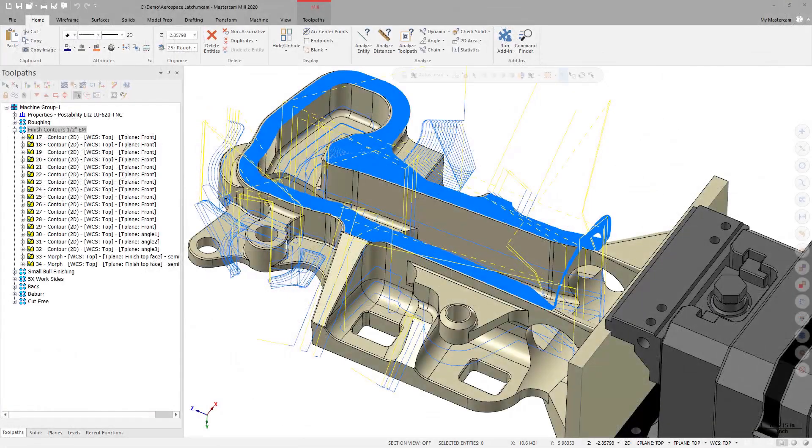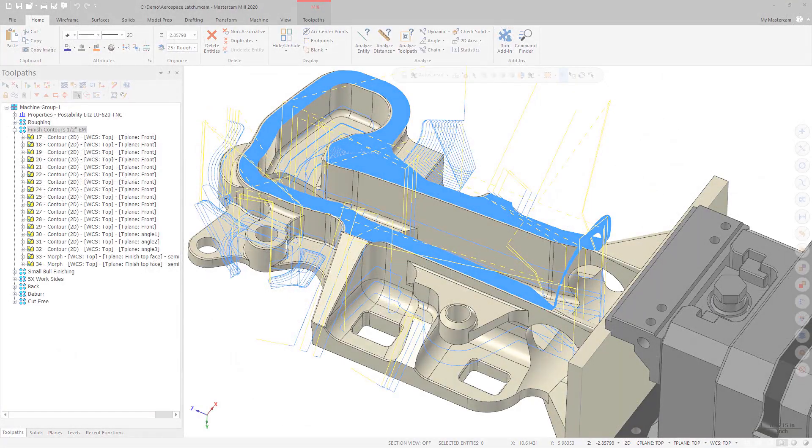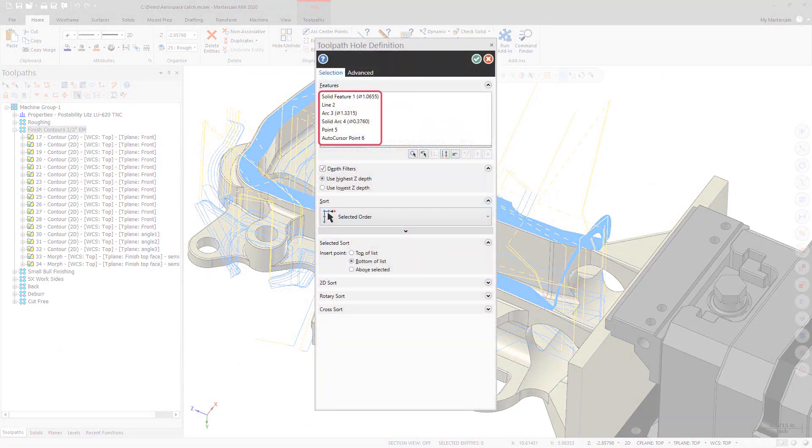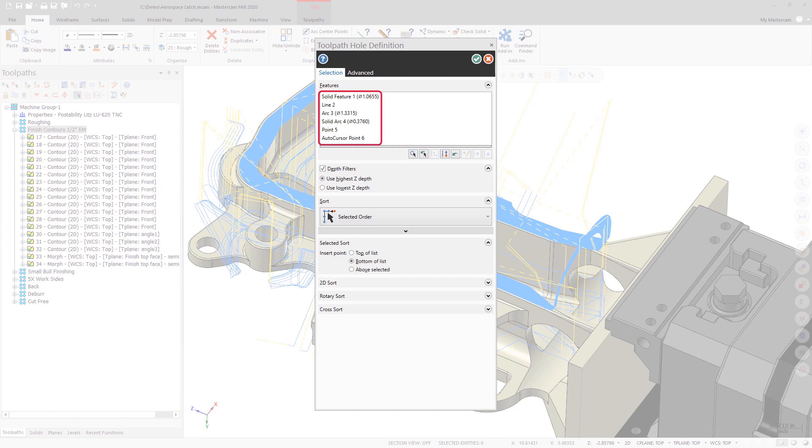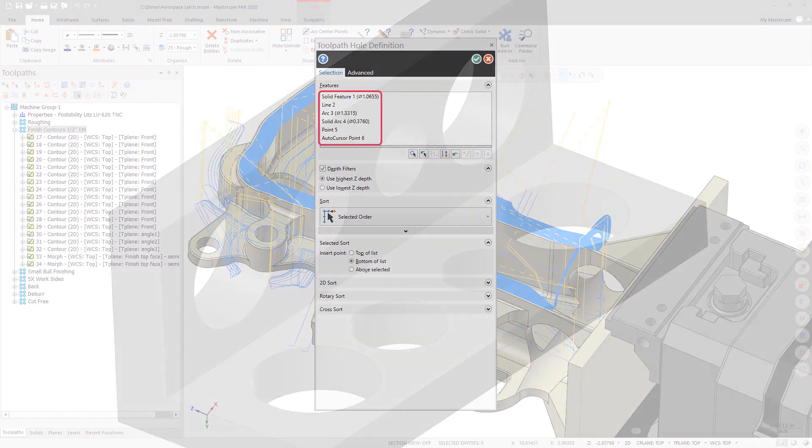New to Mastercam 2020, Toolpath Hole Definition now supports the selection of solid features and lines in addition to arcs, points, and auto-cursor positions.